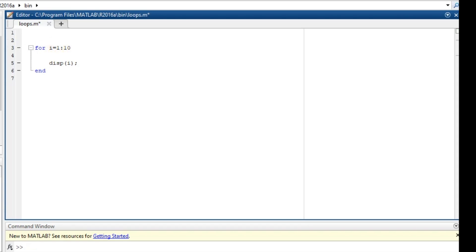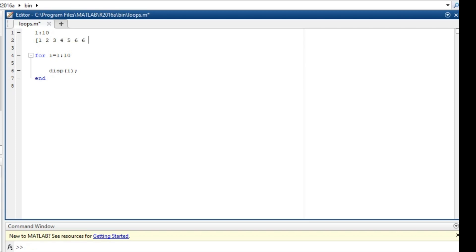So in MATLAB when you have anything like 1:10, this is equivalent to having 1, 2, 3, 4, 5, 6, 7, 8, 9, and then 10. So this is a vector, okay.